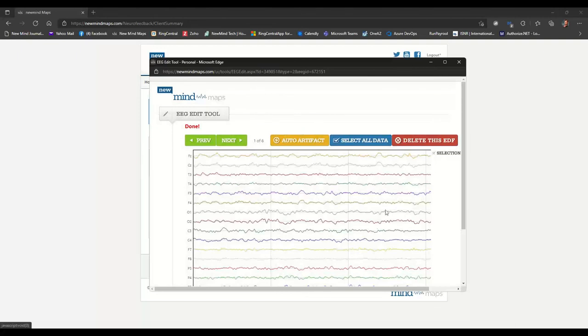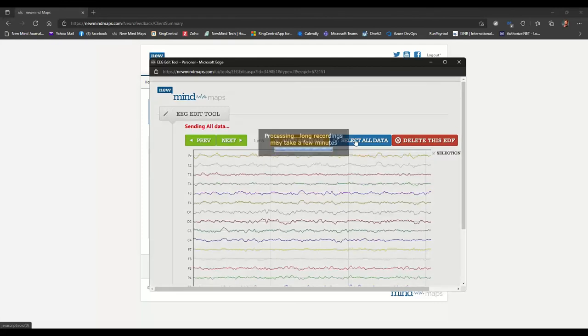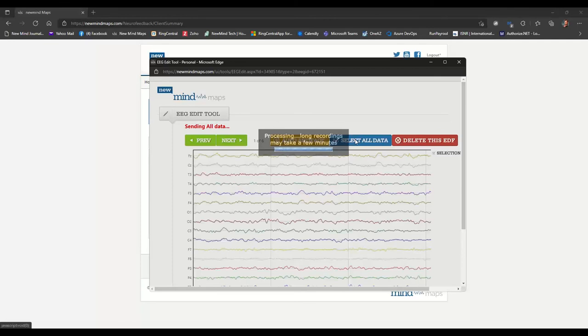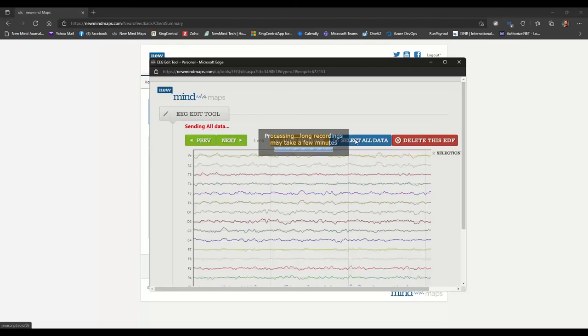And then because I know that all this data should have all the artifact removed, I'm just going to click select all data. And depending on how long your recording was will determine how long this process is going to take. If you did a standard one or two minutes, it shouldn't take too long. But if you chose maybe a five minute recording per location, you can expect it to take a little bit longer. So we'll just patiently wait for this information to be processed. And then we can continue on with the eyes open. And then we'll be done.